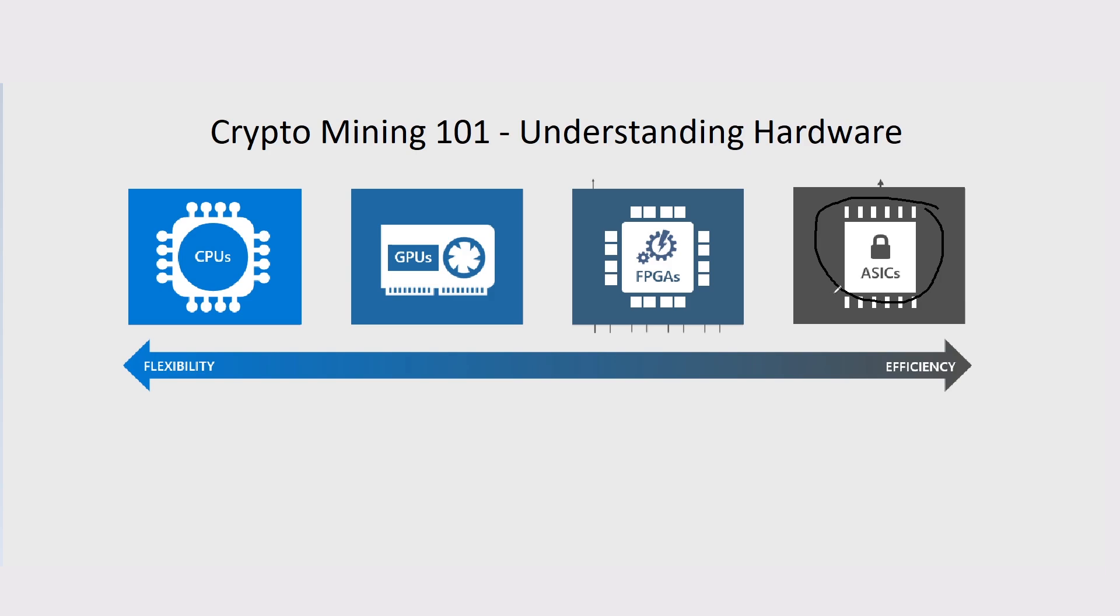I'd say FPGAs, in general, would slightly have less coins, depending on which algorithm the ASIC is for. For example, Bitcoin is on SHA-256, and that is the algorithm that Bitcoin runs on.